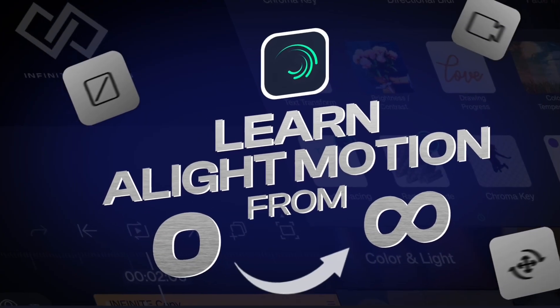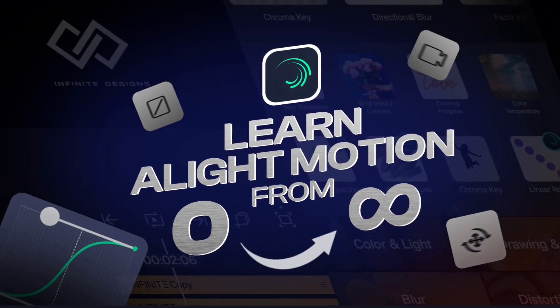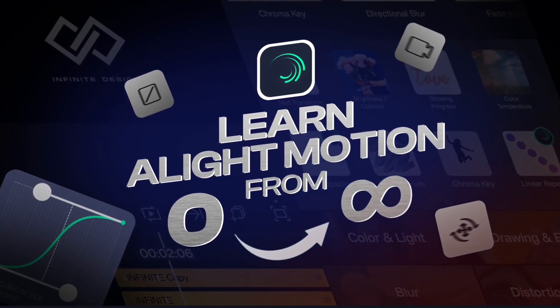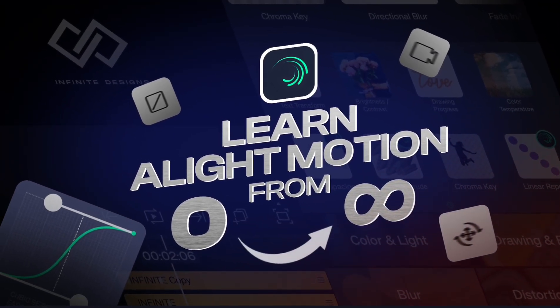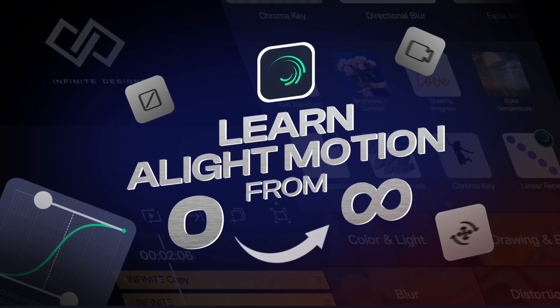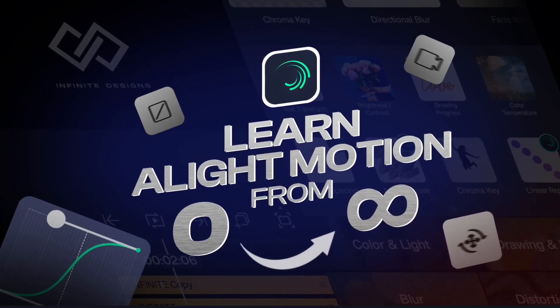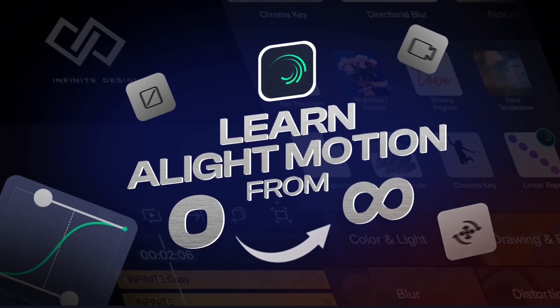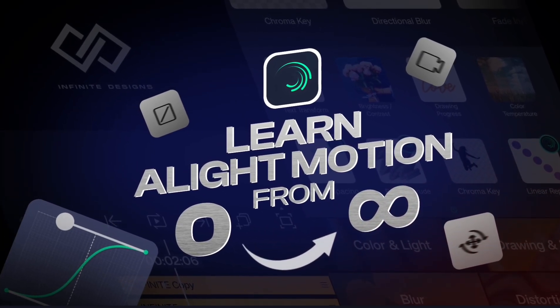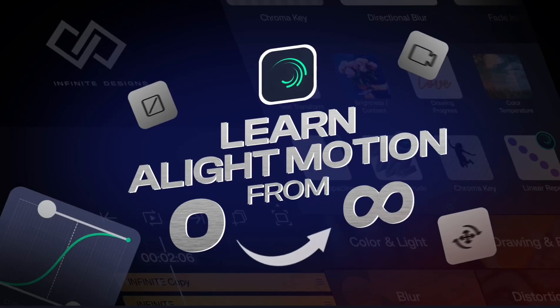Hello everyone, it's me, Infinite Designer. This is part 15 of our series where I will teach you the entire Alight Motion app from zero to infinity. So, let's begin.